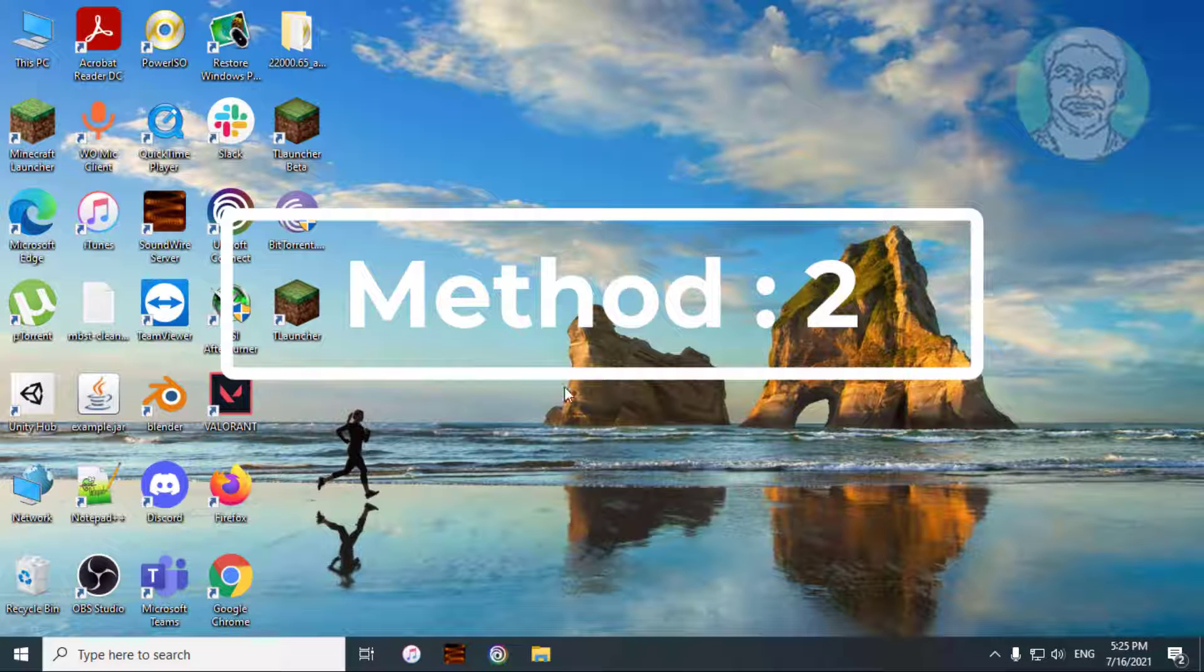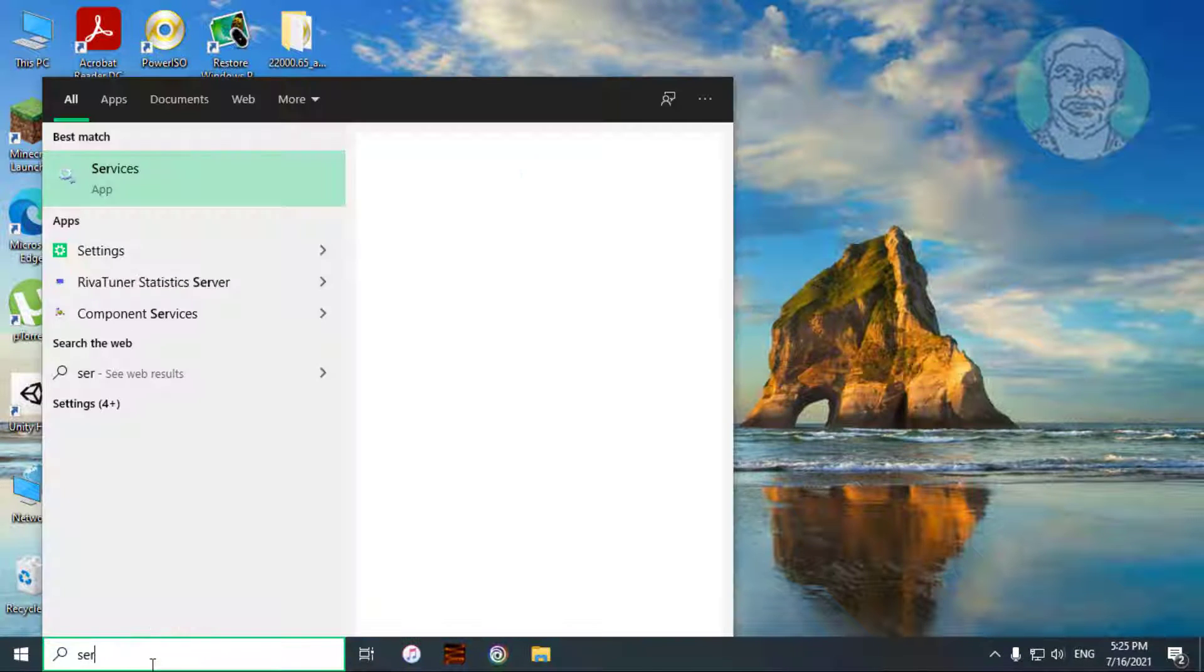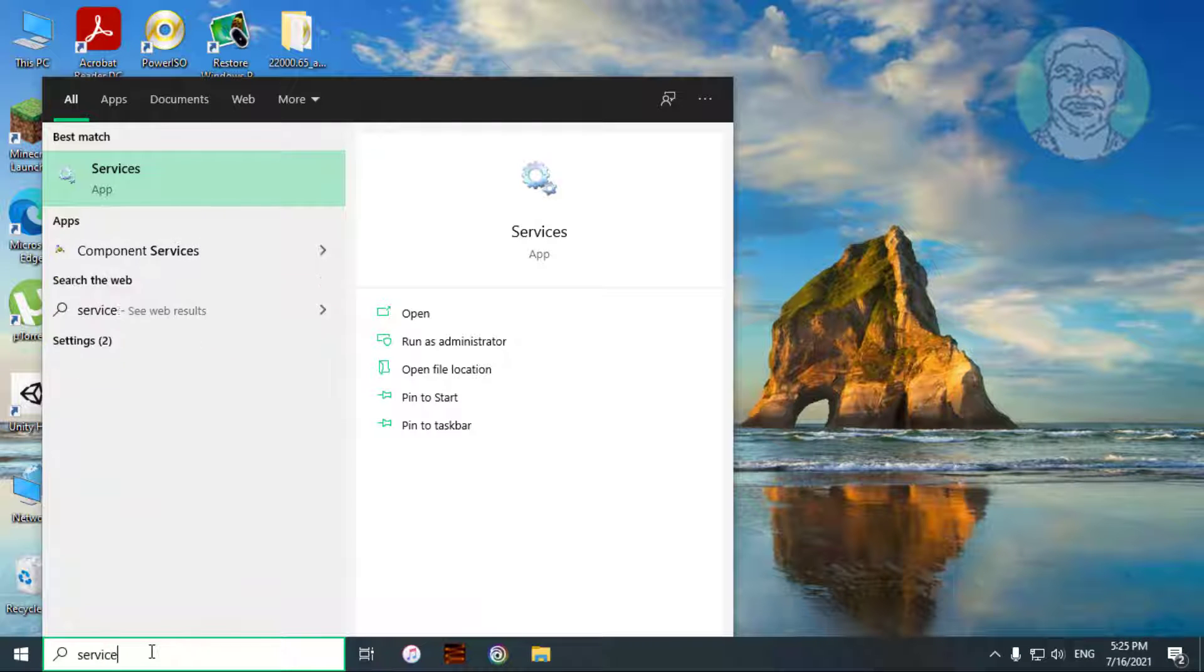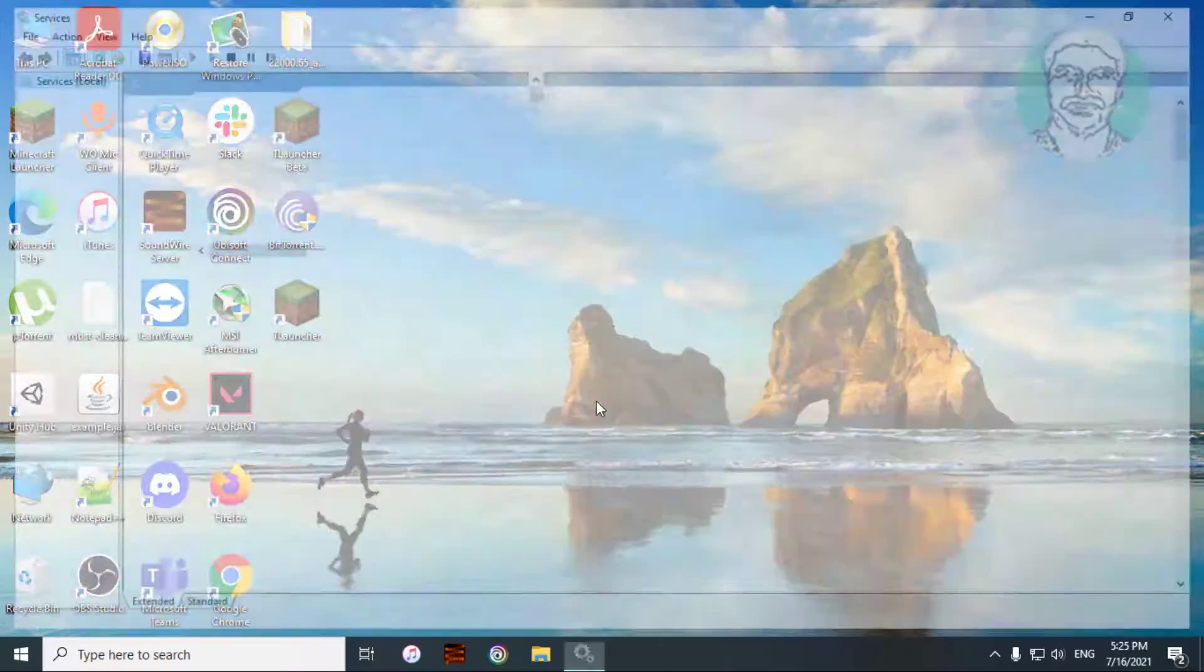Second method is type services in Windows search bar. Right-click run as administrator.